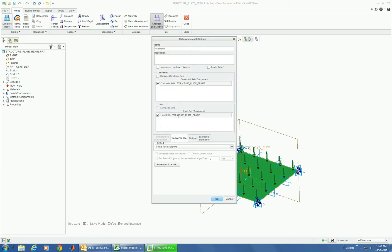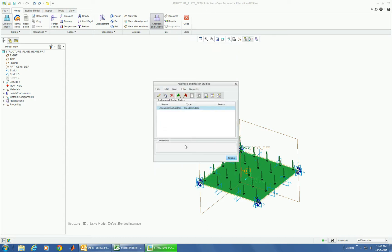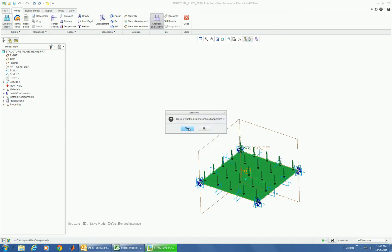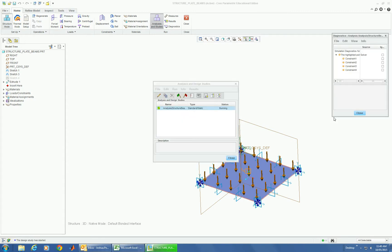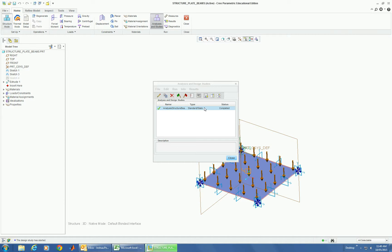Do a quick static analysis of the structure. It has beams and plates combined. Give it a run. And surprise, it's already solved.